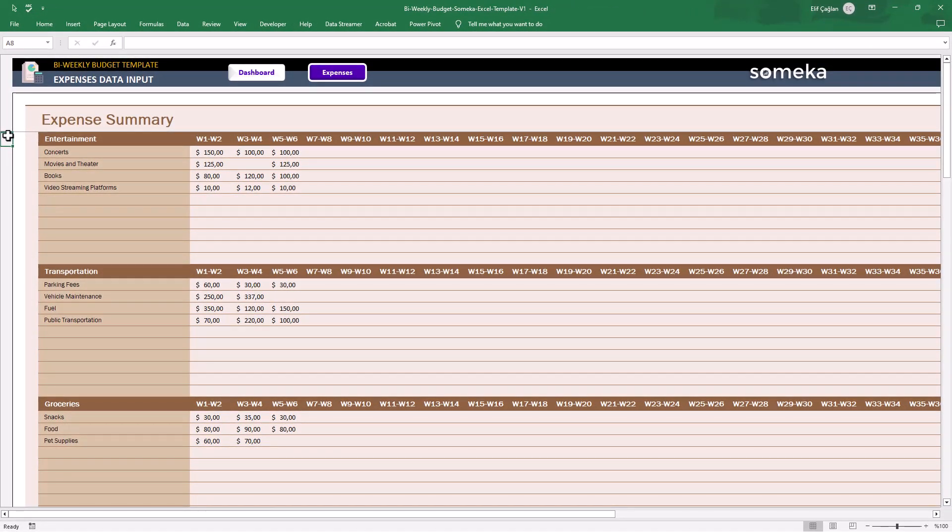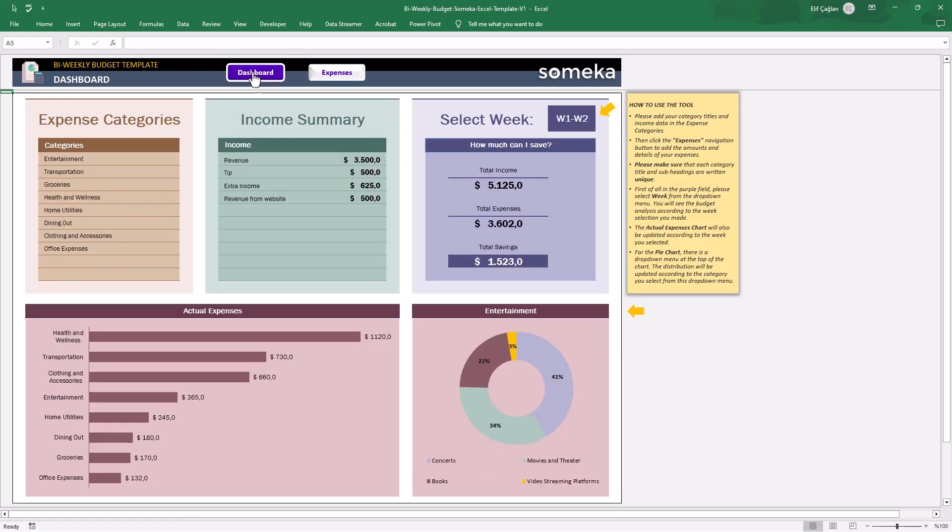Now it's time to check our dashboard. First, just use the drop-down menu to select the relevant periods here.